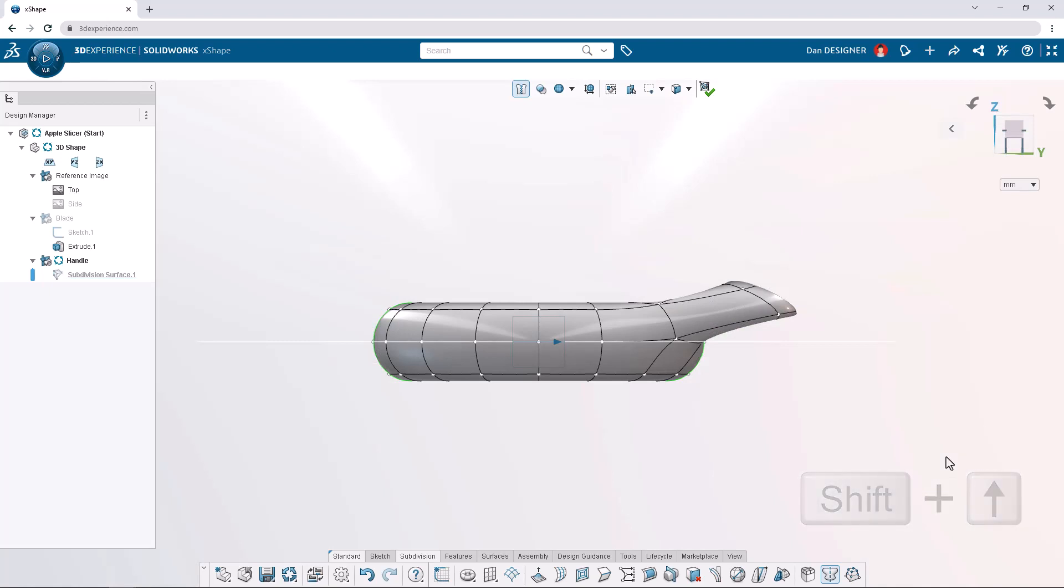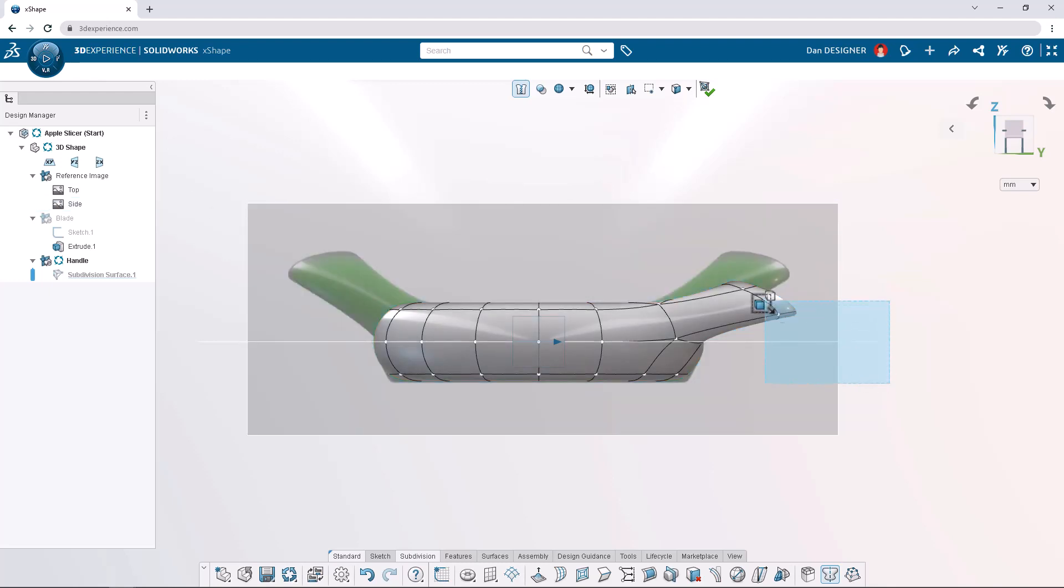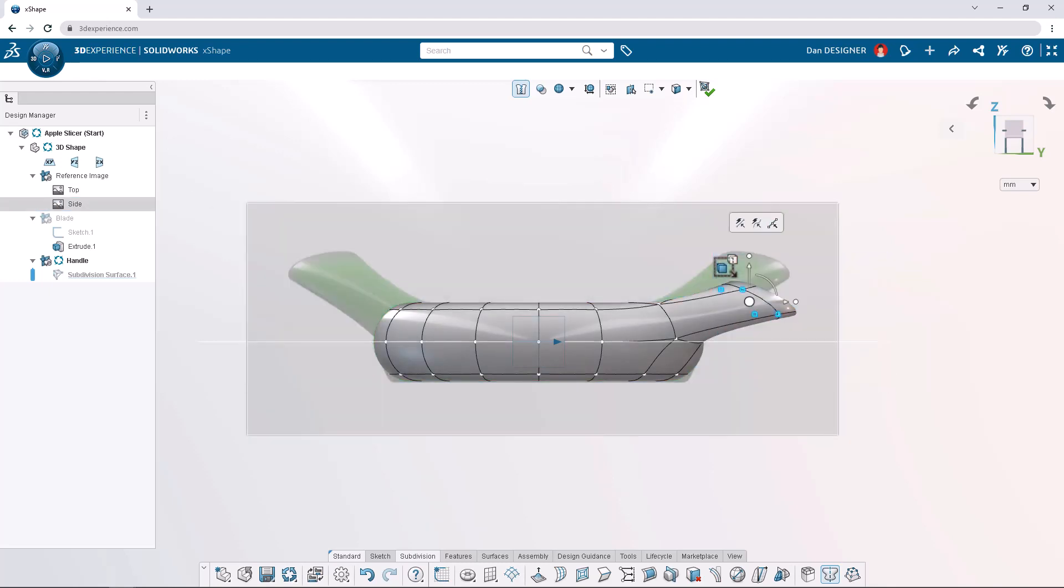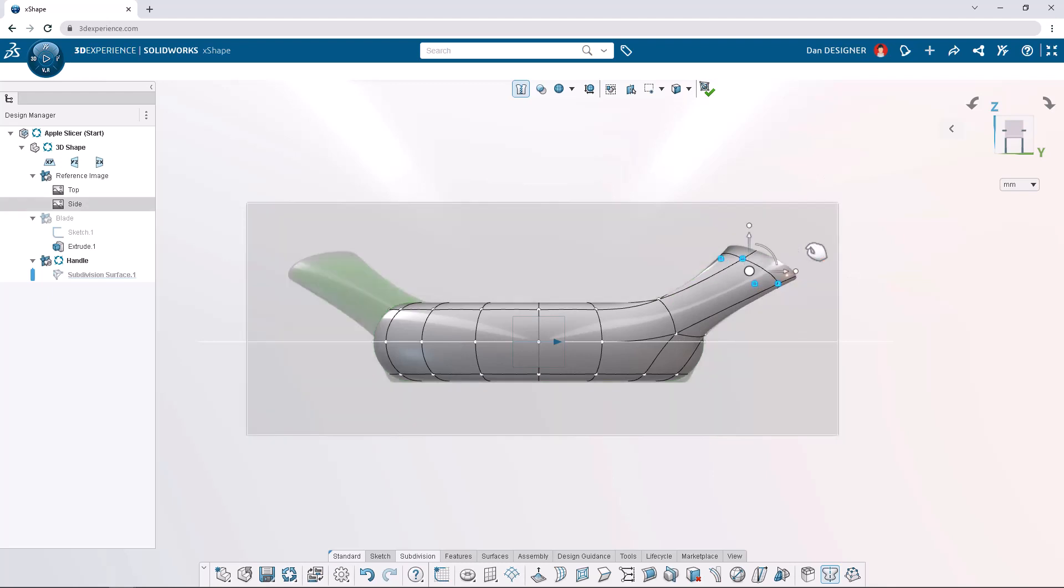To start sculpting the side view, show the side image reference from the design manager. With the preview shown, box select the hand grip of the apple slicer by clicking and dragging. Note that four vertices should be highlighted. Use the robot manipulator to translate upwards by 15 millimeters.